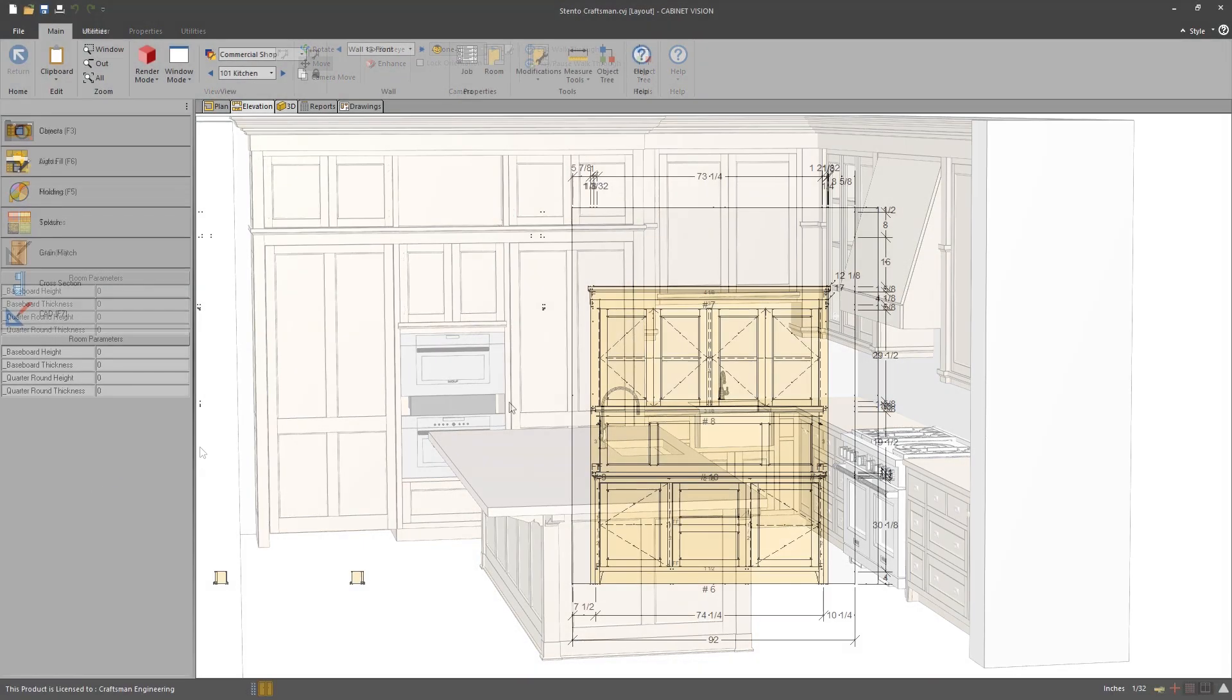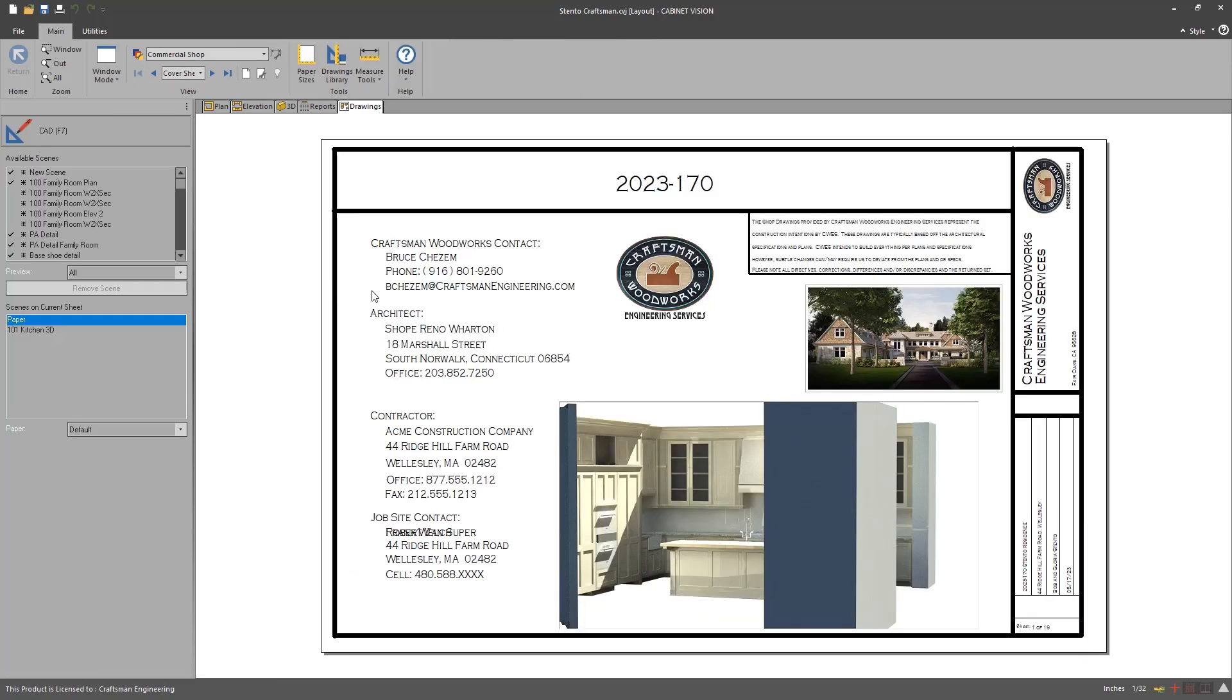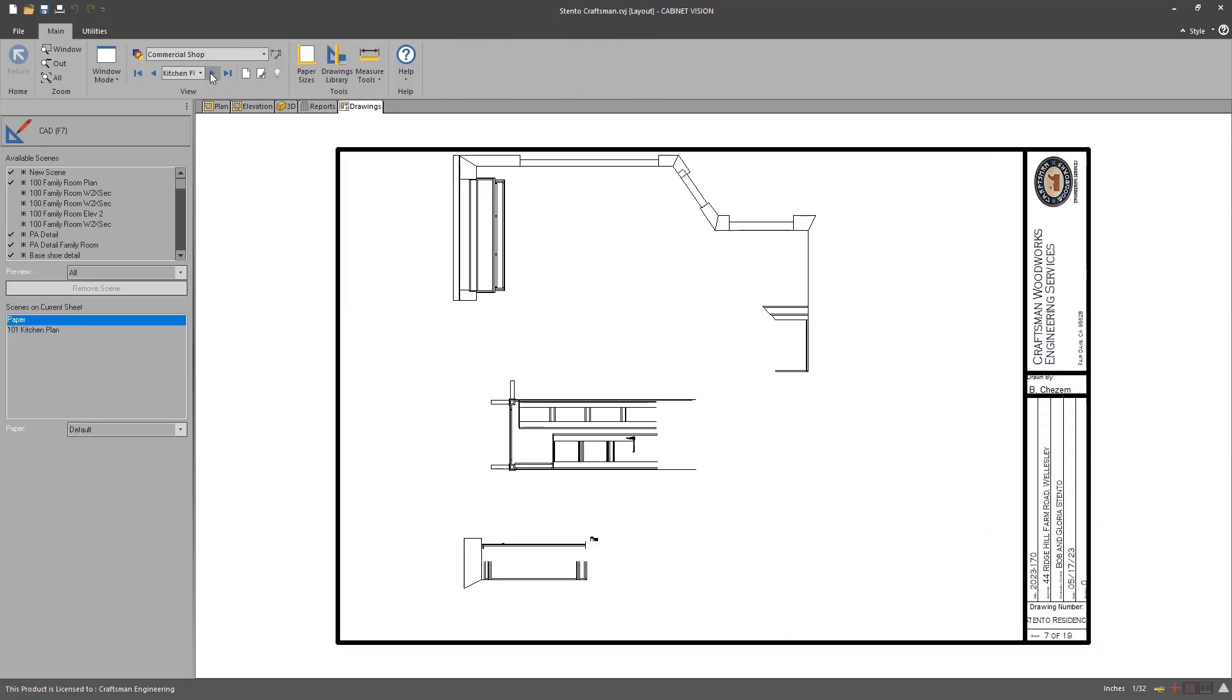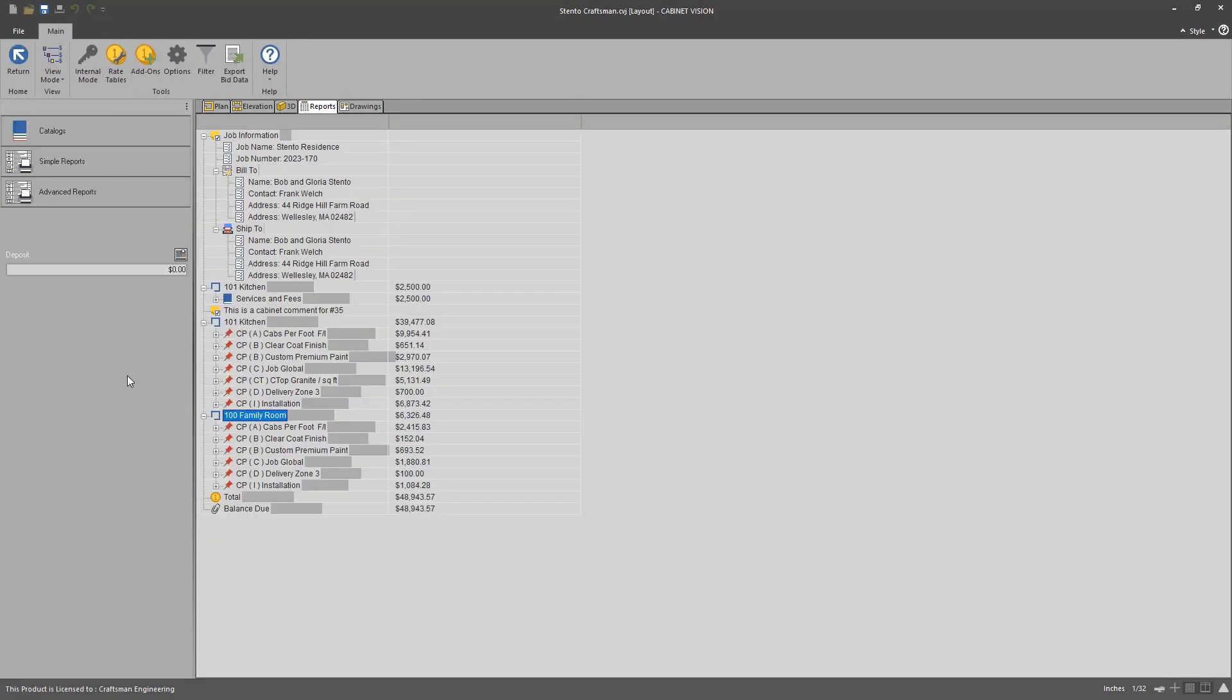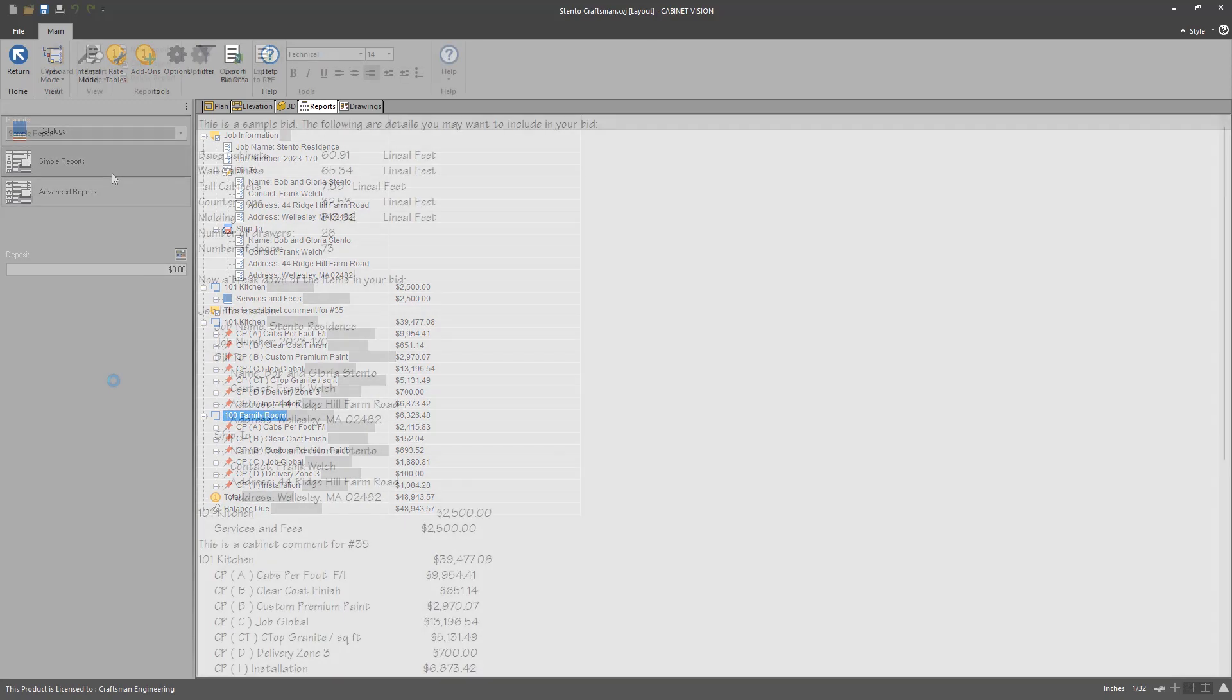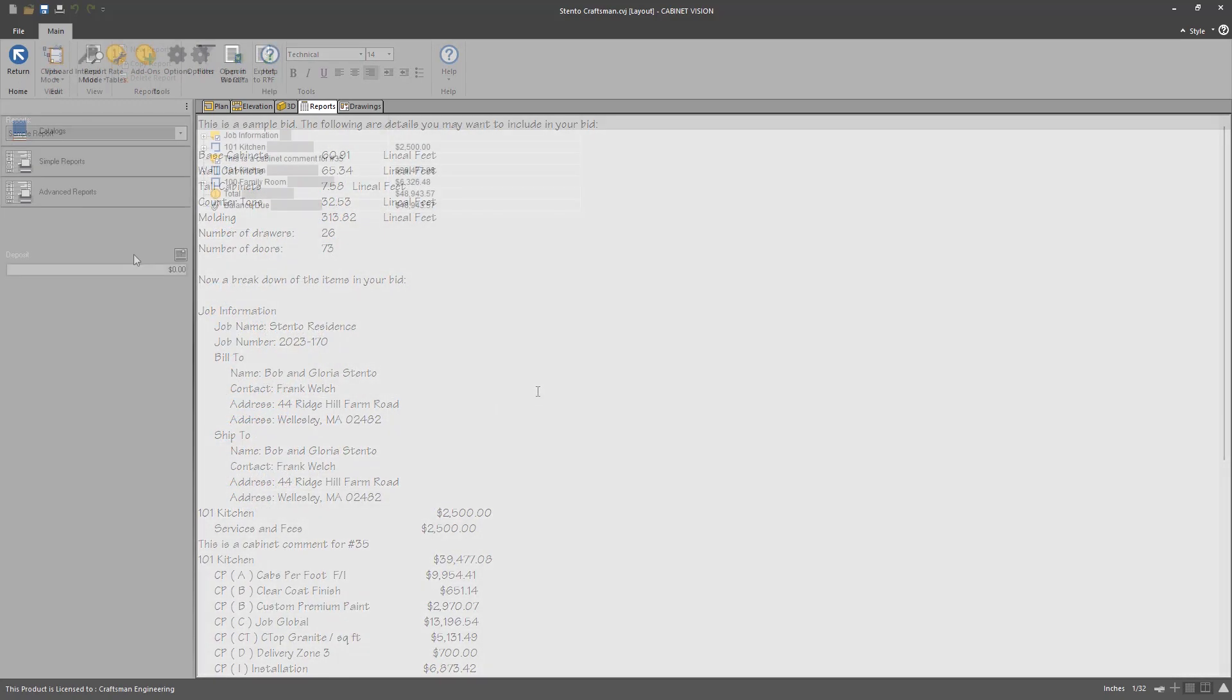The built-in bid center feature of Cabinet Vision is a powerful bidding and estimation tool that can help you win more business and increase profits while improving the efficiency of your estimating workflow.